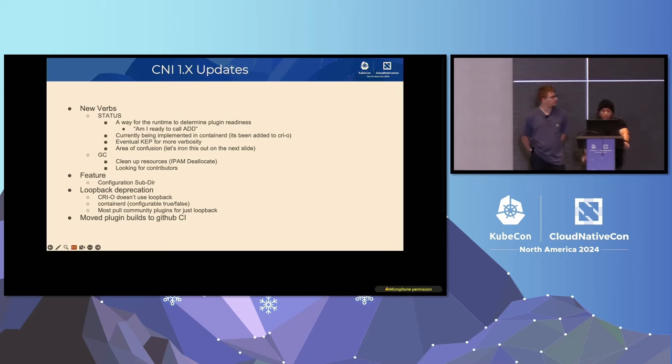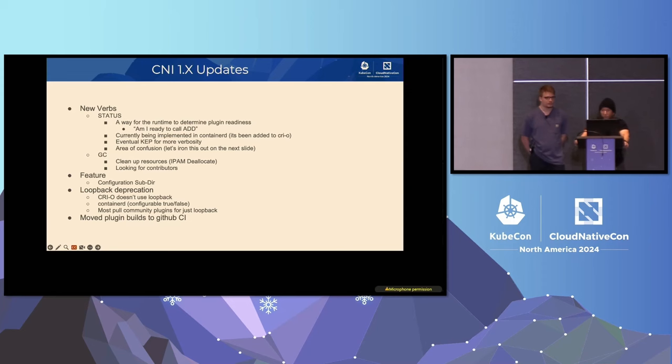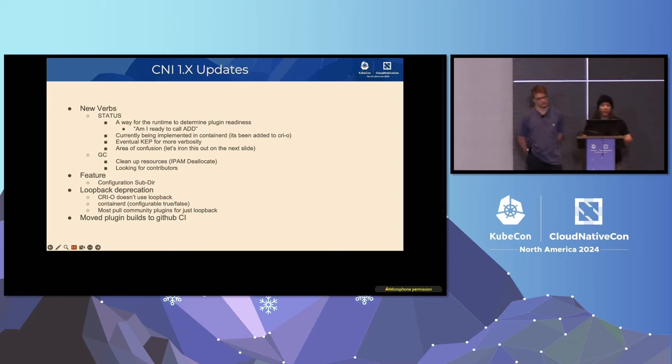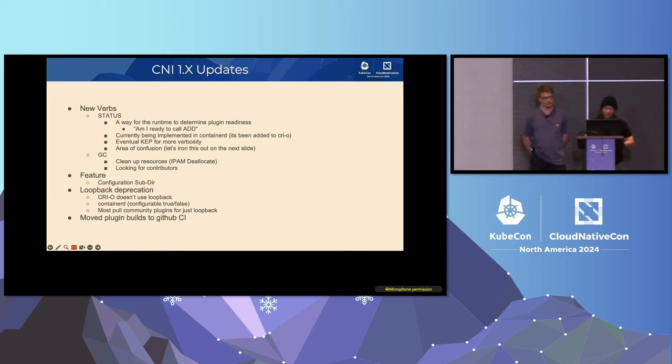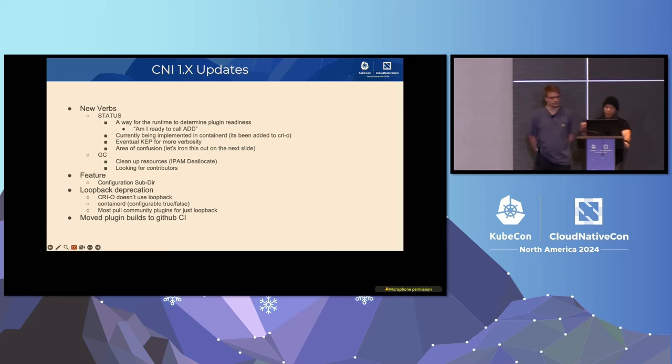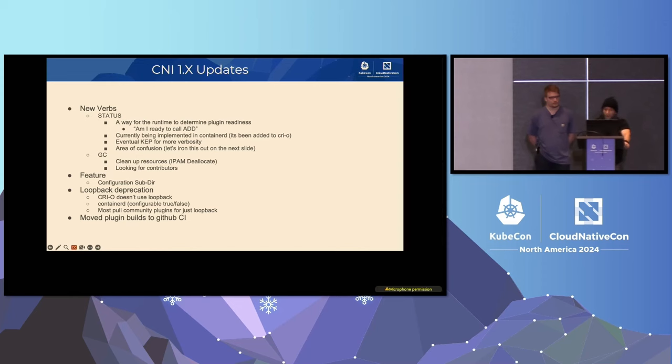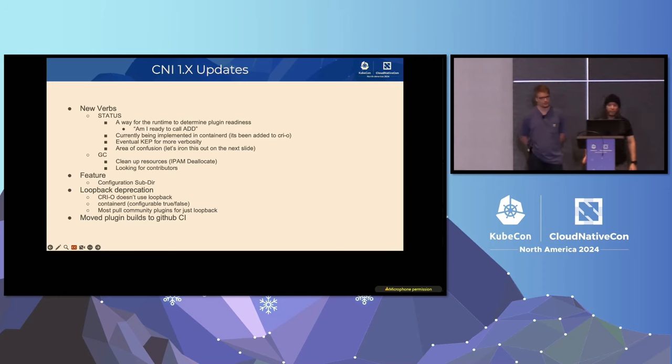So the second verb is GC. And GC was introduced as a way to clean up resources that are stale. The easiest example is IPAM deallocation. In some cases, a pod could crash and continually allocate IP addresses. And that eventually will result in IP address exhaustion. And now you have a much bigger problem on your hand because the node no longer can schedule IP addresses. So GC is a means to help reclaim those IP addresses. They also can be used for IP tables rules, EPBF programs, and more. We're actually looking for people to implement GC in the container runtime. So please see me afterwards.